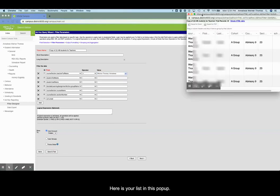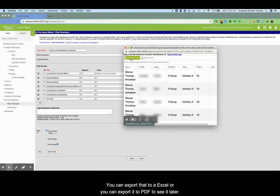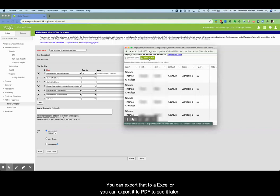Here is your list. In this pop-up you can export that to Excel or you can export it to PDF to see it later.